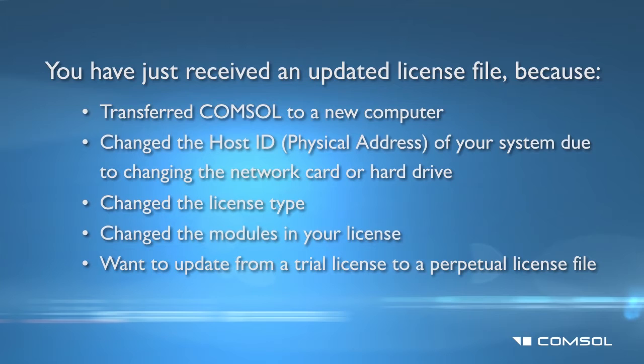If you haven't received an updated license file, please contact your COMSOL representative.